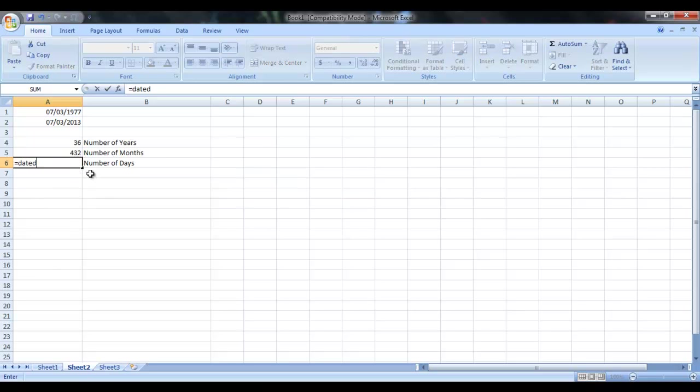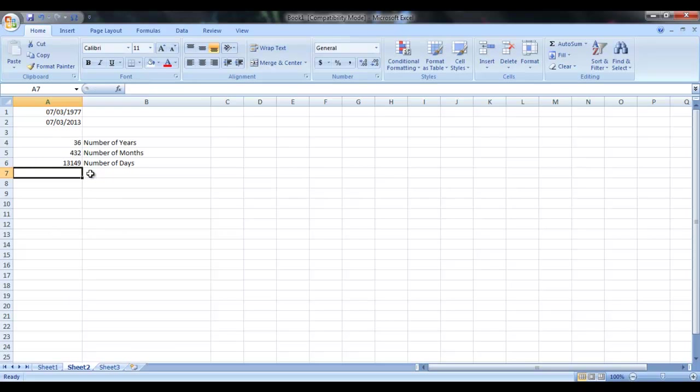And DATEDIF, A1, A2, and D for days. So it will tell you the number of days between these two dates.